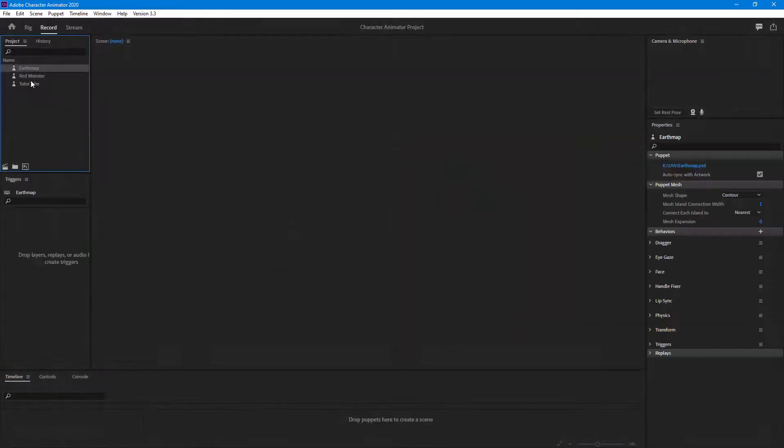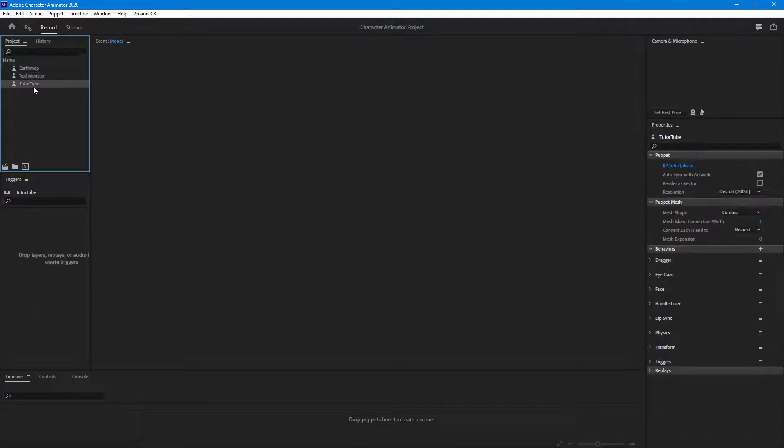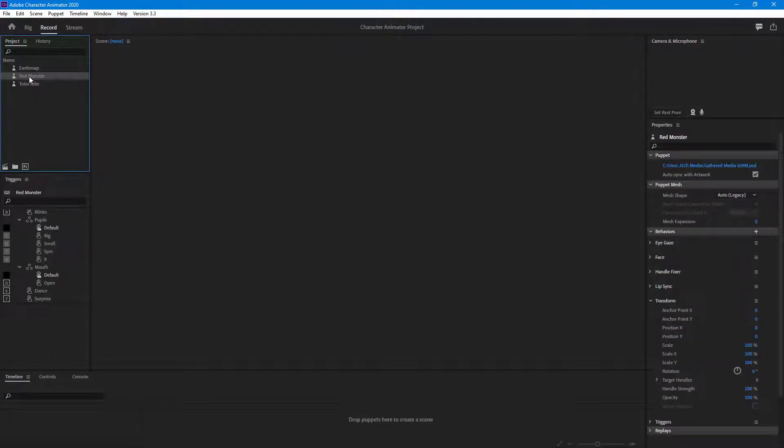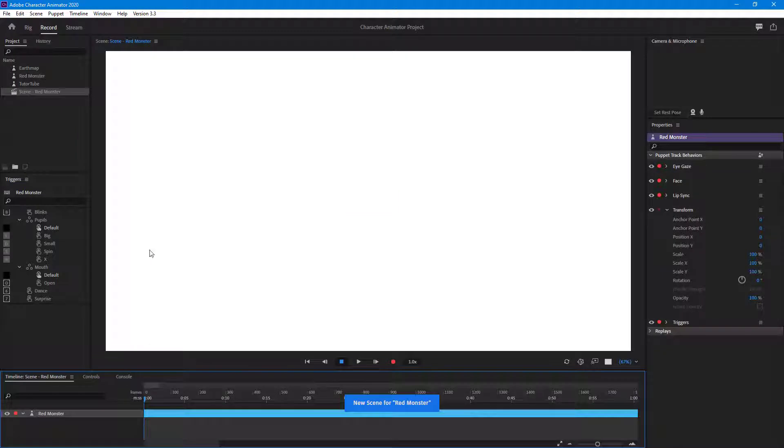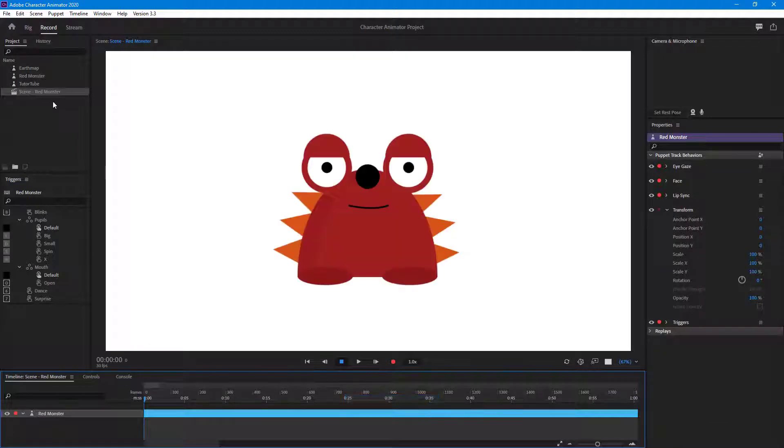You can see here that I got three elements right here. One of them is the red monster puppet. I want to add this onto a new scene, so in order to do that you can simply click and drag it over here directly and a new scene is created out of that puppet, as you can see.